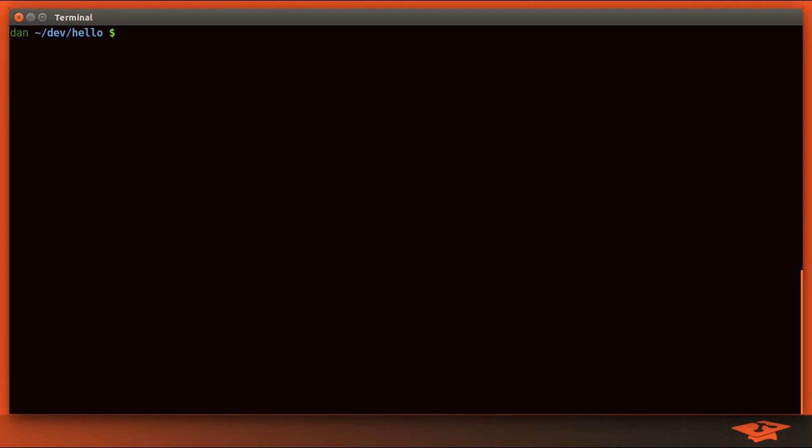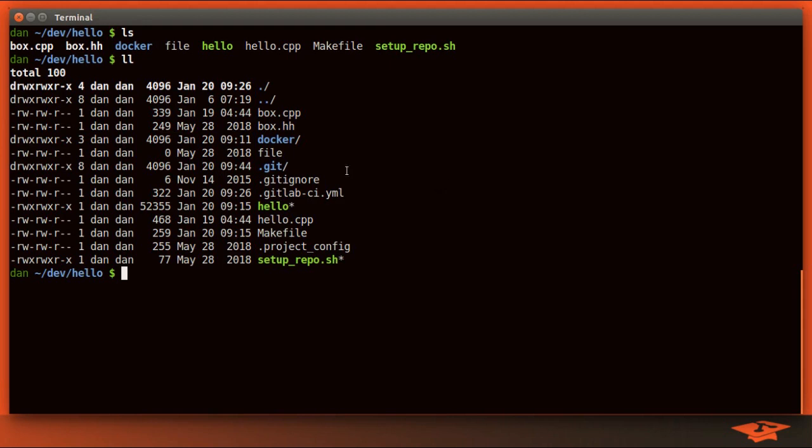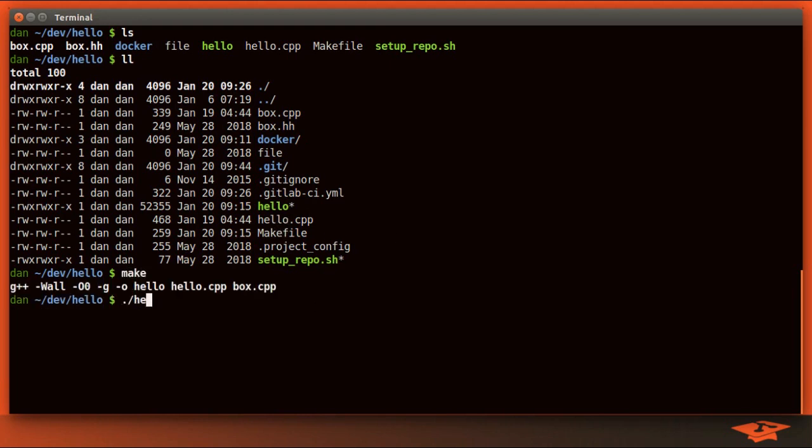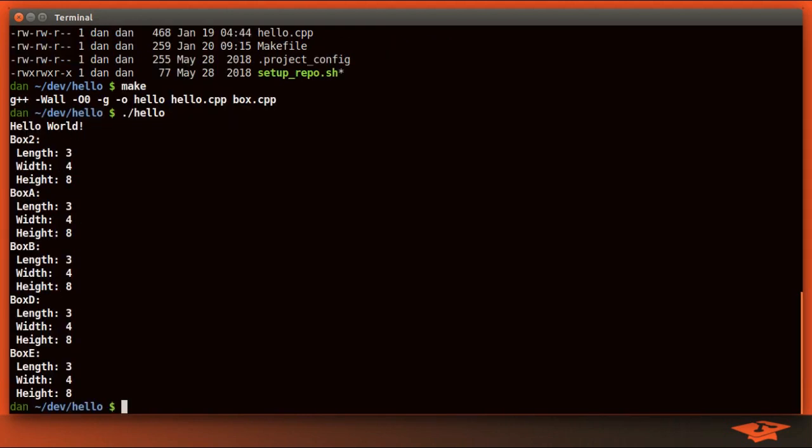Today we're going to be using the Hello World repo, as we do typically. It's a very simple repository that builds a Hello binary. There's a couple C++ files and a make file so we can build and run, and it prints out some information about some classes we've created.